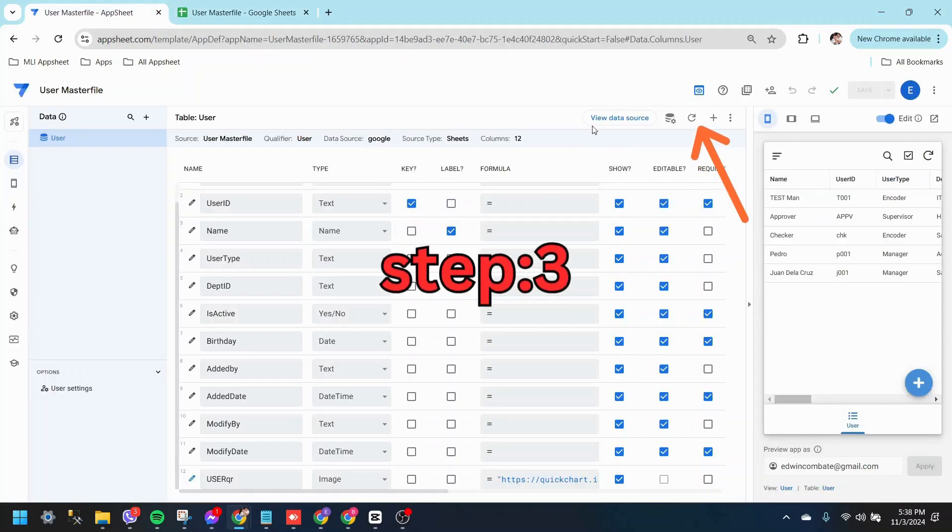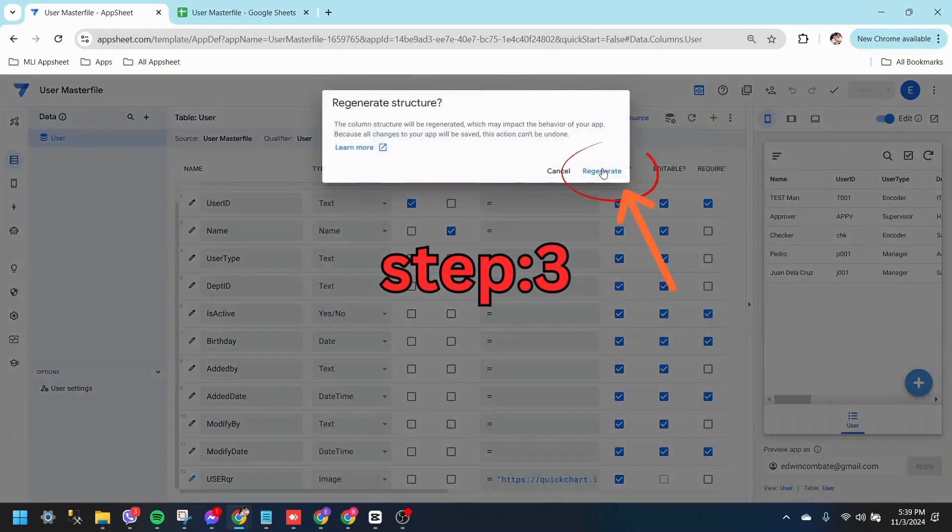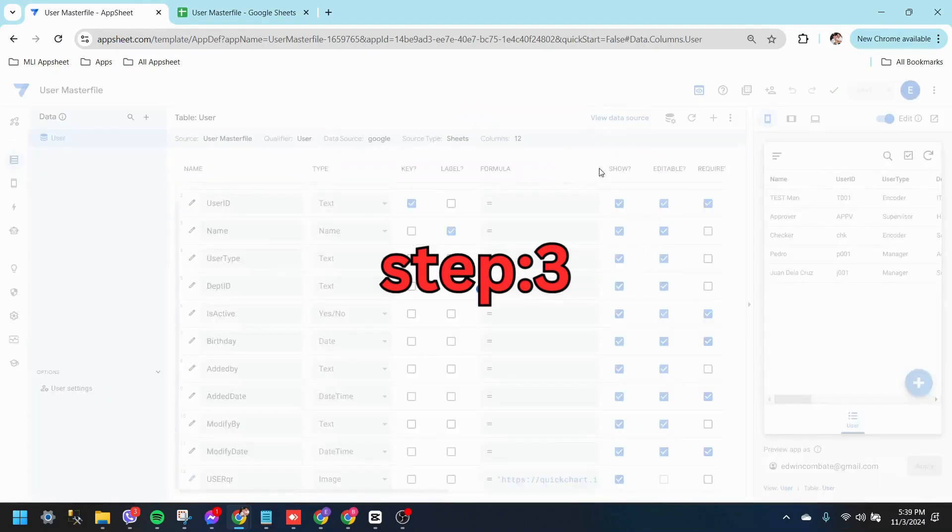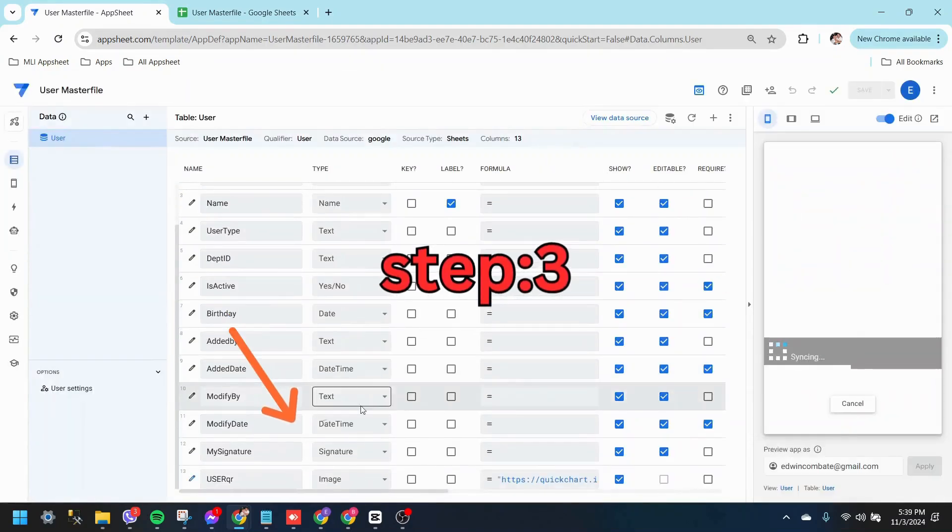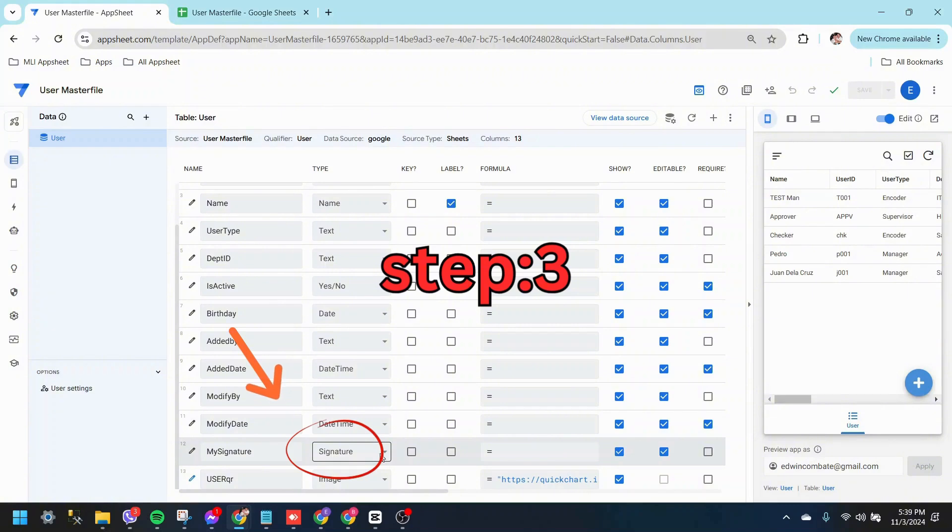Step 3. Return to the AppSheet application and click Generate Schema to load the newly created field, My Signature. Make sure the field type is set to Signature.